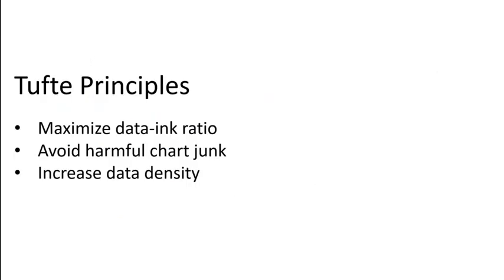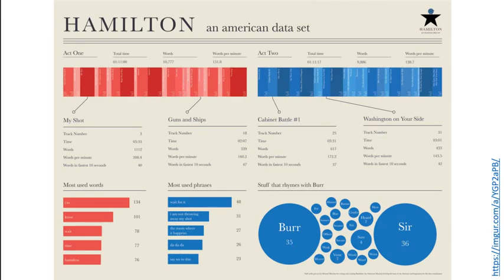So in summary, Tufte principles. Maximize the data ink ratio. Keep it heavy on the data. Avoid harmful chart junk. Don't put stuff in there like 3D just because you can. And focus on heavy data density, not light data density. And I leave you with this gorgeous infographic about Hamilton. It's a word analysis. And it includes word per minute calculations of the foremost word dense songs. A list of the most common words and phrases. And all of the words that rhyme with burr. And how often they were used. Genius.